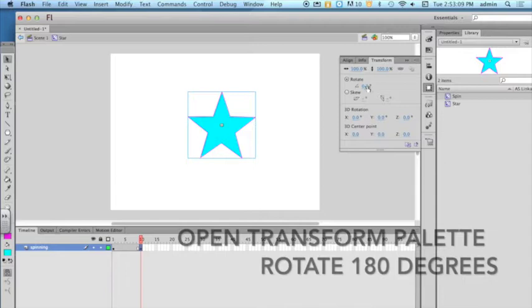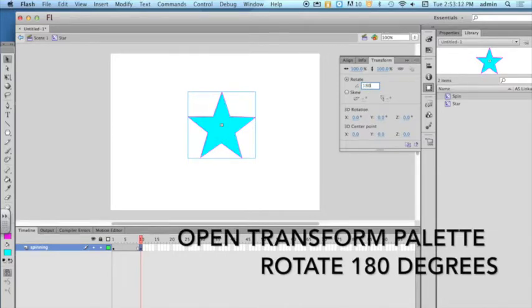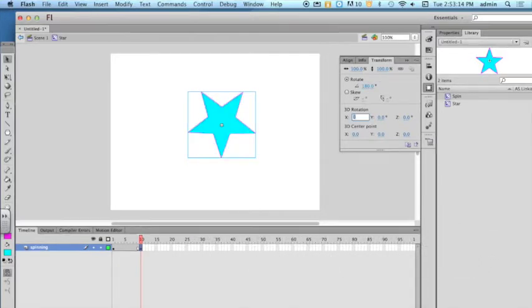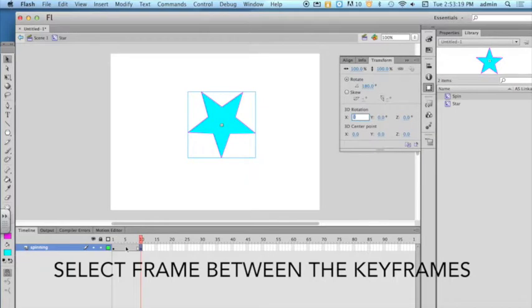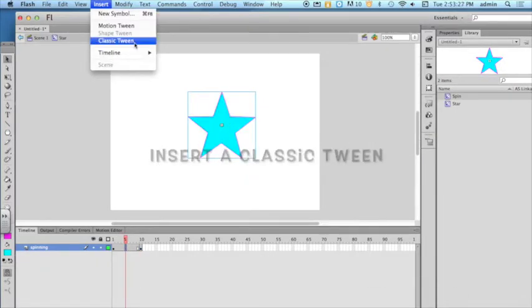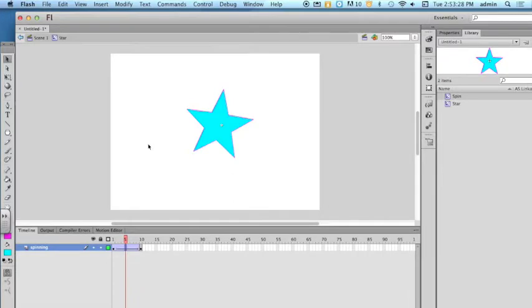Open the transform palette and rotate the object 180 degrees. Select a frame between the two keyframes. Insert a classic tween.